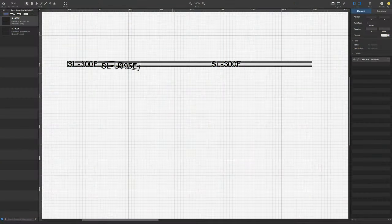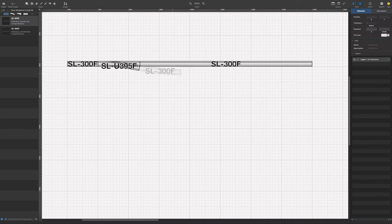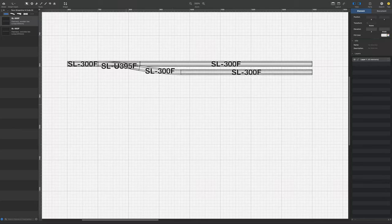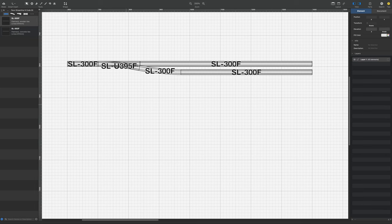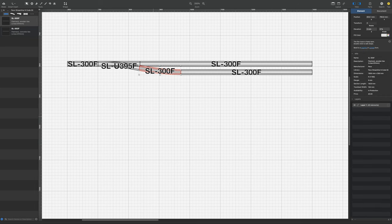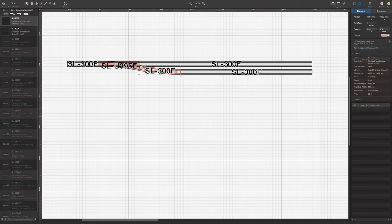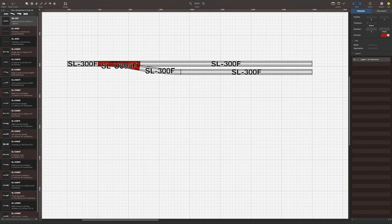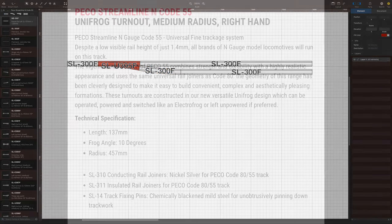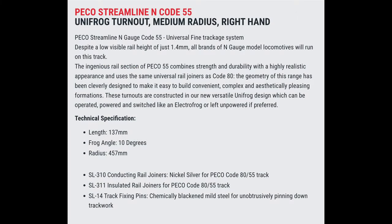Anyway, I'm going to use a situation I described earlier as an example, but the technique I'm using should work for any type of template requirement. The first job was to measure the track geometry of the point. In this case I'm using Pico Unifrog points, and consulting Pico's website we see that the turnout curve has a radius of 457 millimeters and an angle of 10 degrees.